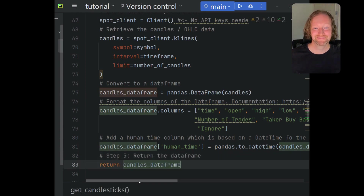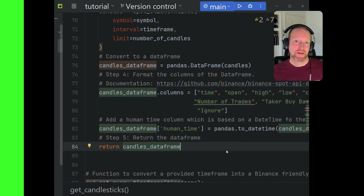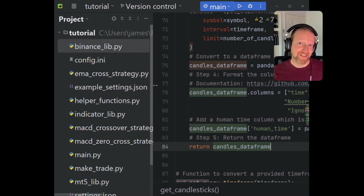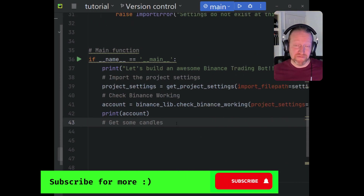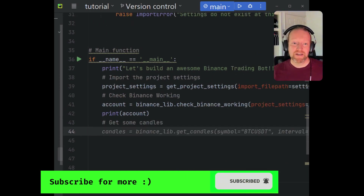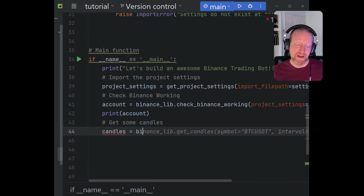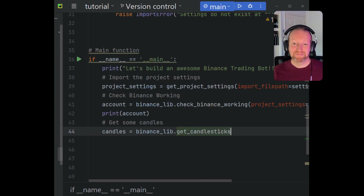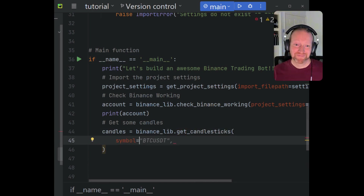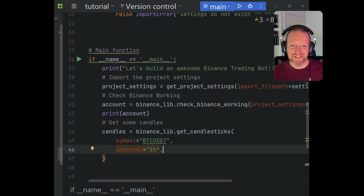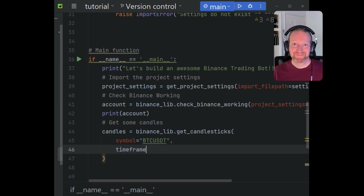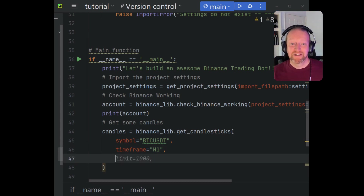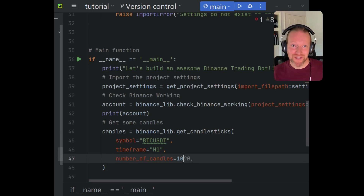We finish up by returning the DataFrame. Let's bring that candlestick data into our main function so we can continue to analyze it in the next episode. In main.py, we go: candles equals binance_lib.get_candles, and we pass it our symbol — BTC/USDT — our timeframe H1 because we want the one-hour candles, and our number of candles as 1000, just because we can.